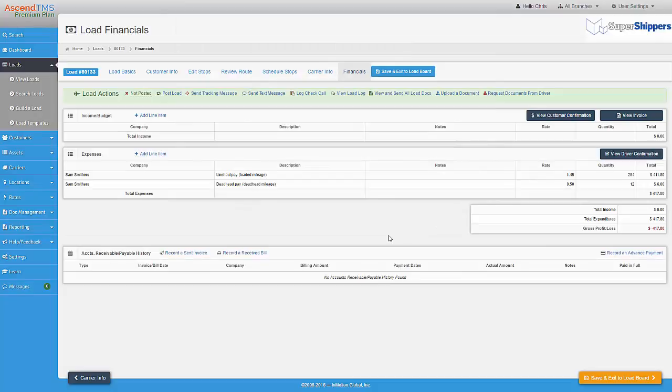Now that I have added my driver's pay items, I can run a report to show me all of the loads that the driver has done for any given pay period.